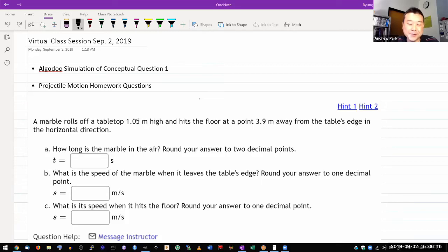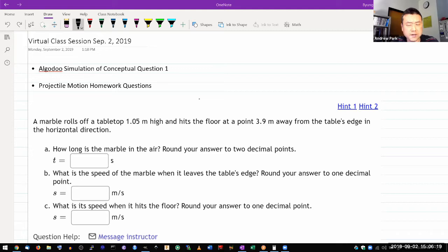I thought this would be a good opportunity to illustrate the conceptual question. I think this was number one on the kinematics.